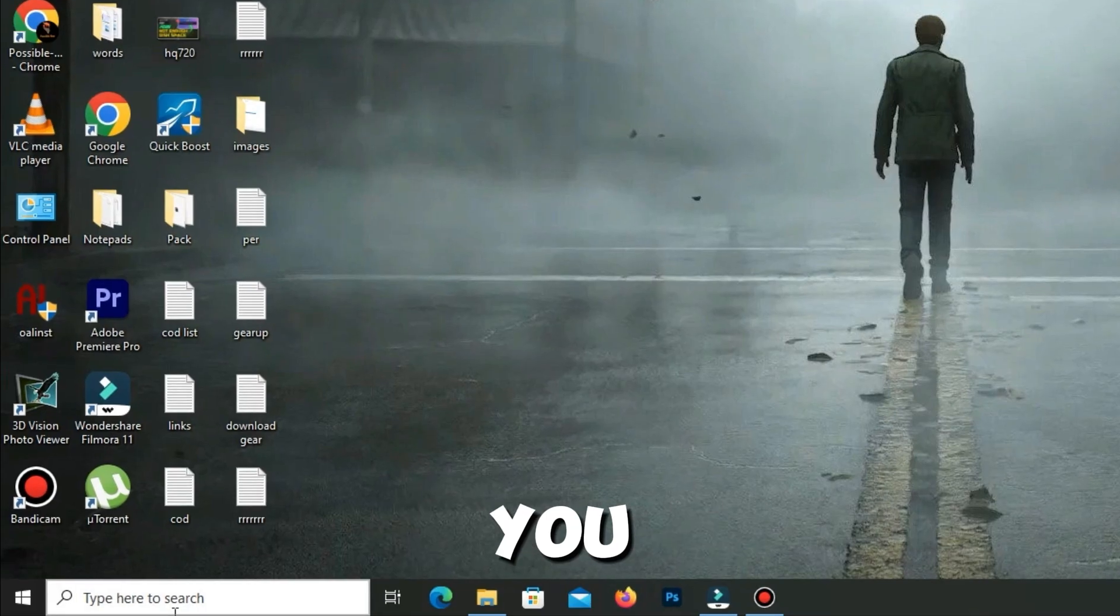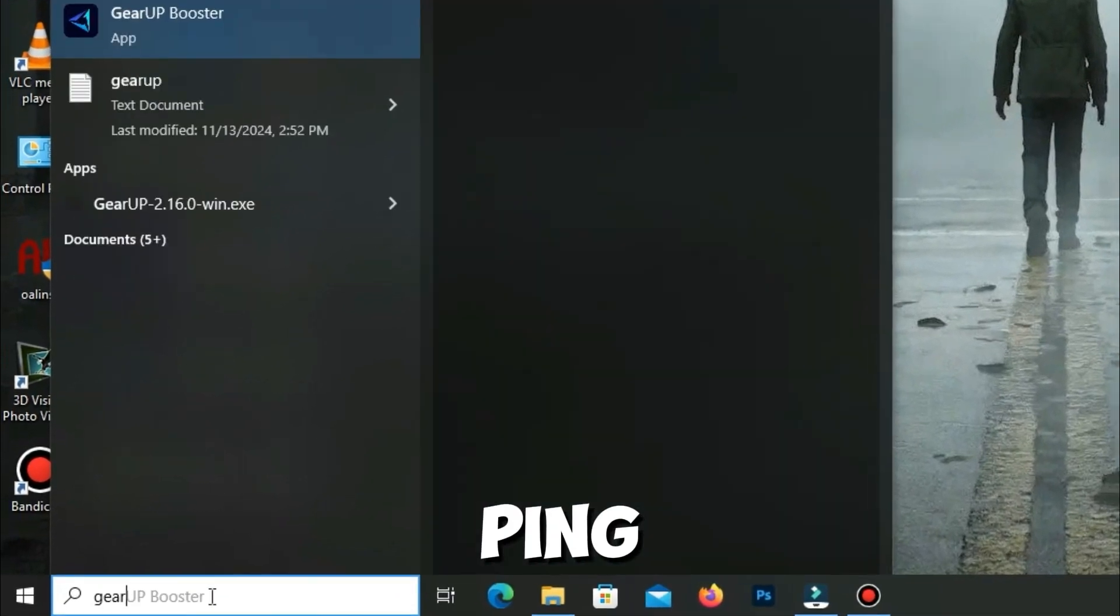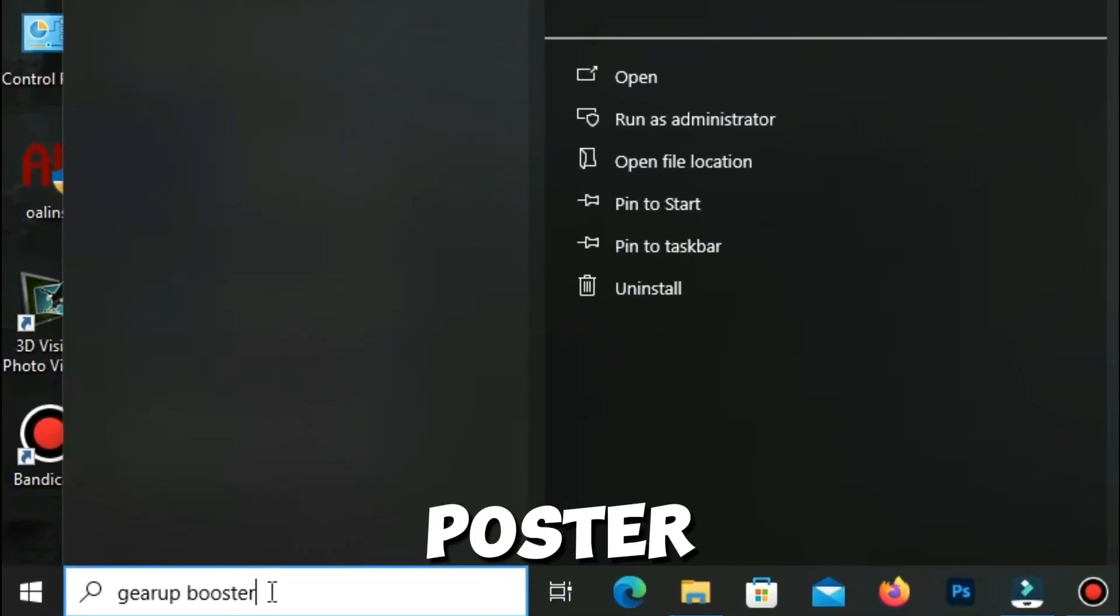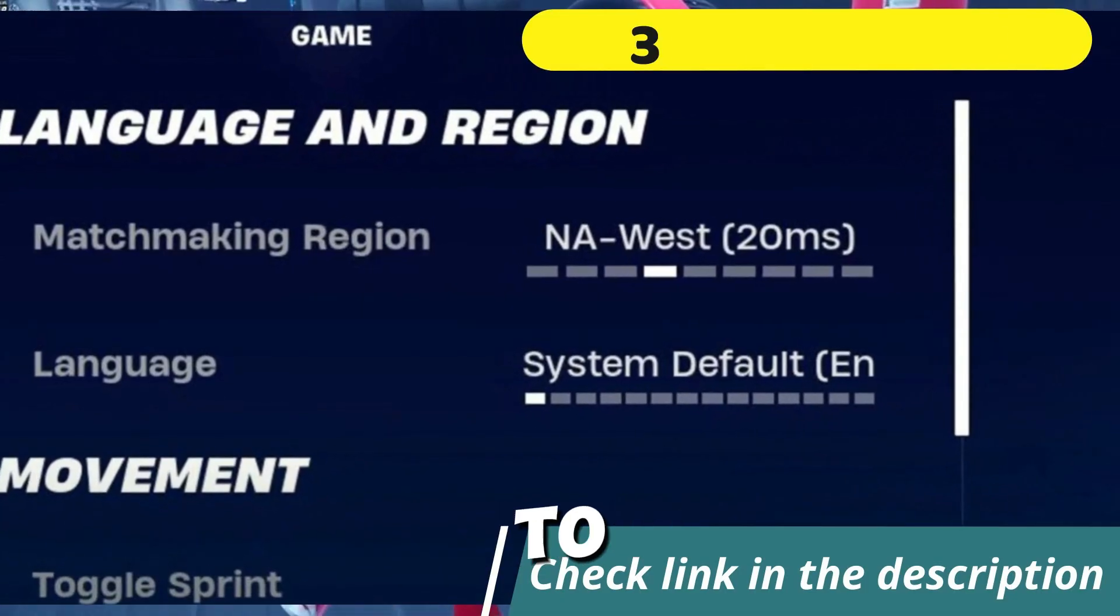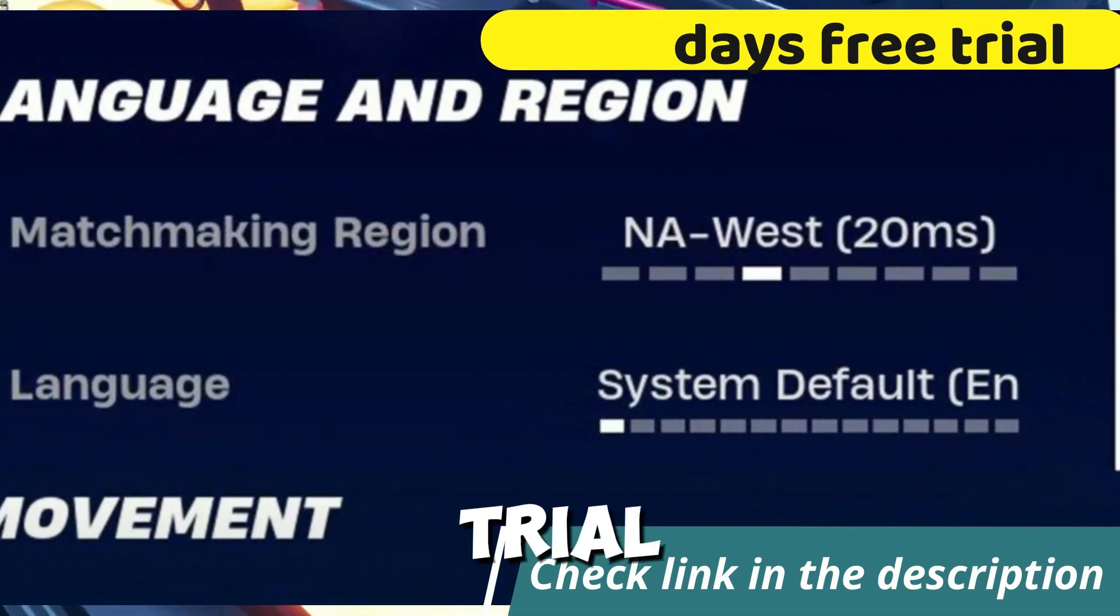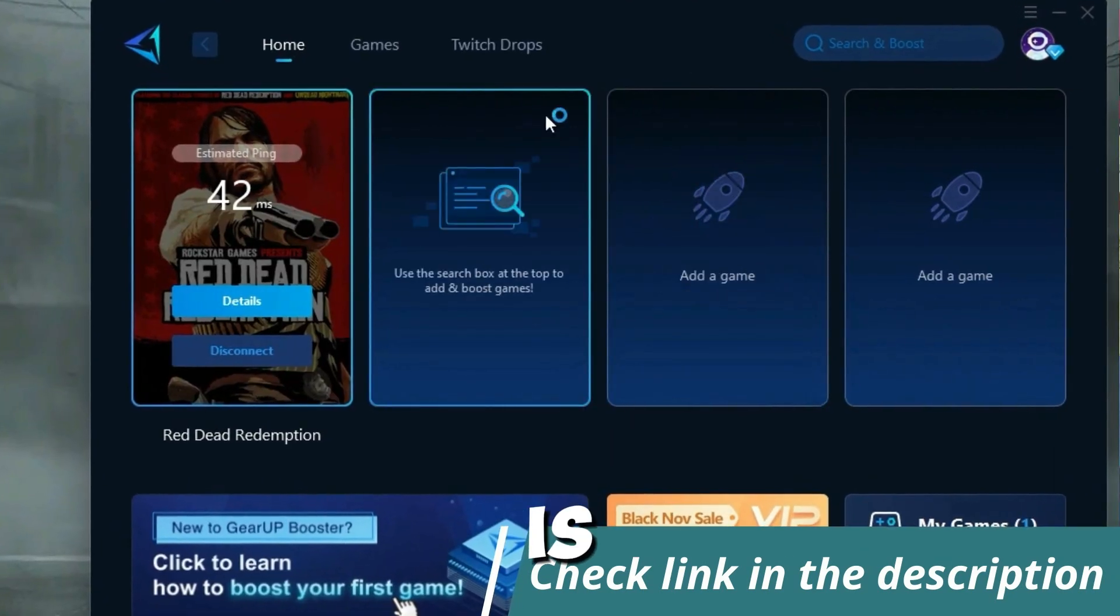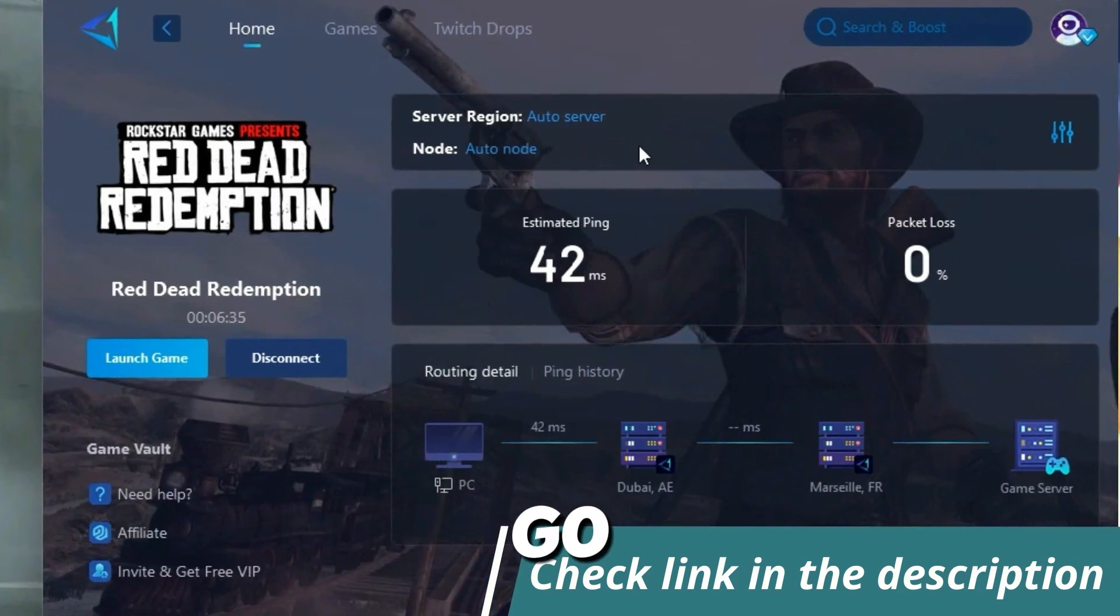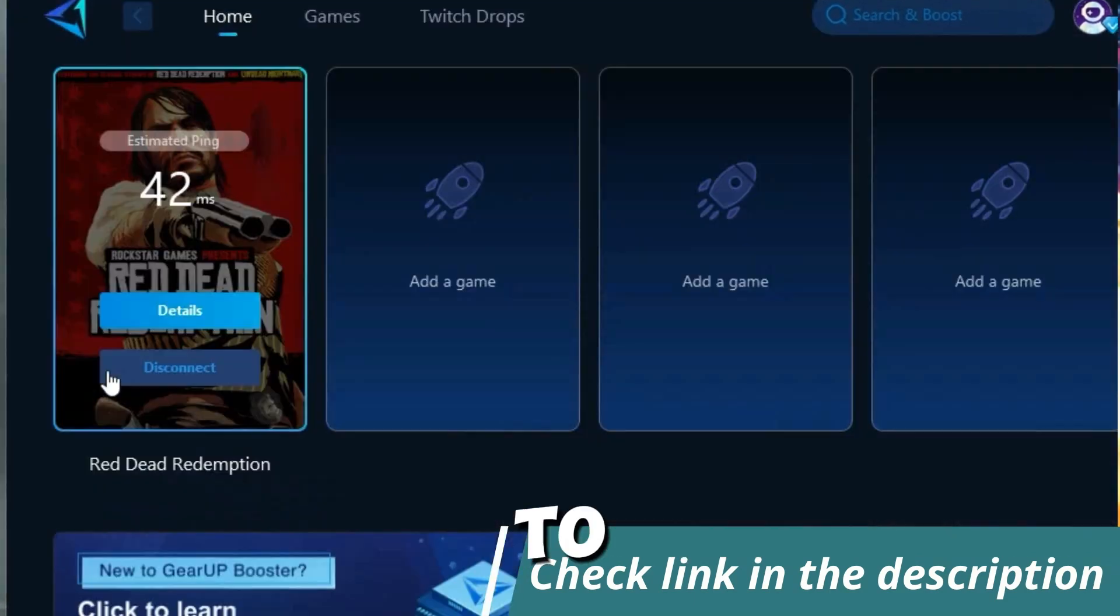So guys, before starting the video, let me introduce you to the best tool for fixing ping and input delay issues in your games. Give a Booster. It's simple and easy to use. You can try it out with a three days free trial. All you need to do is add your game, click once, and you're good to go. Check out the link in the description to get started.